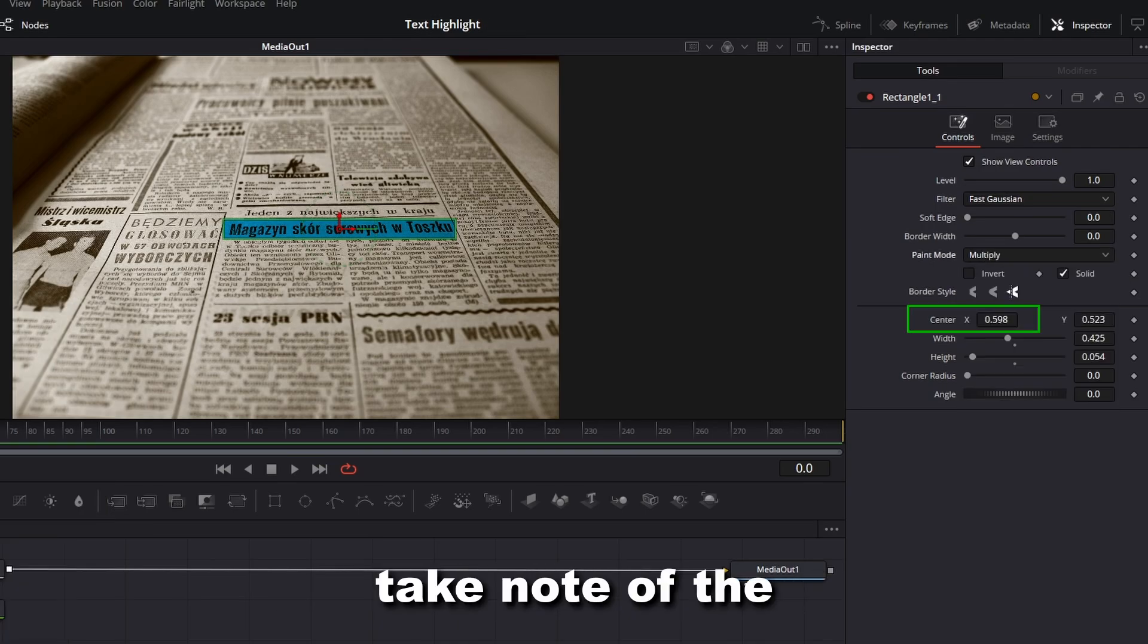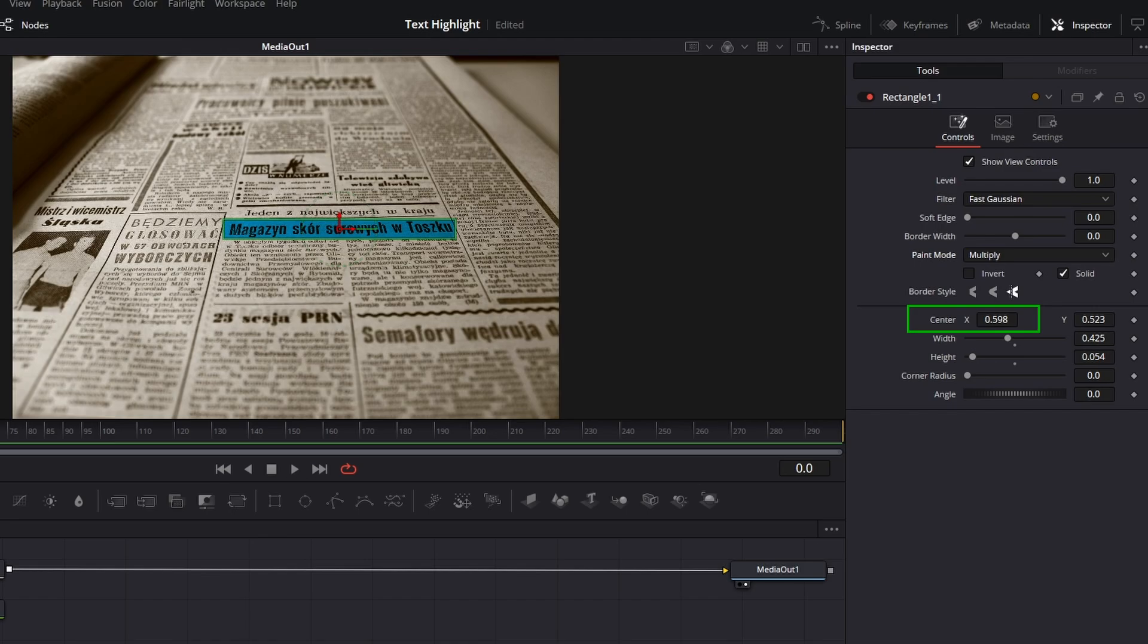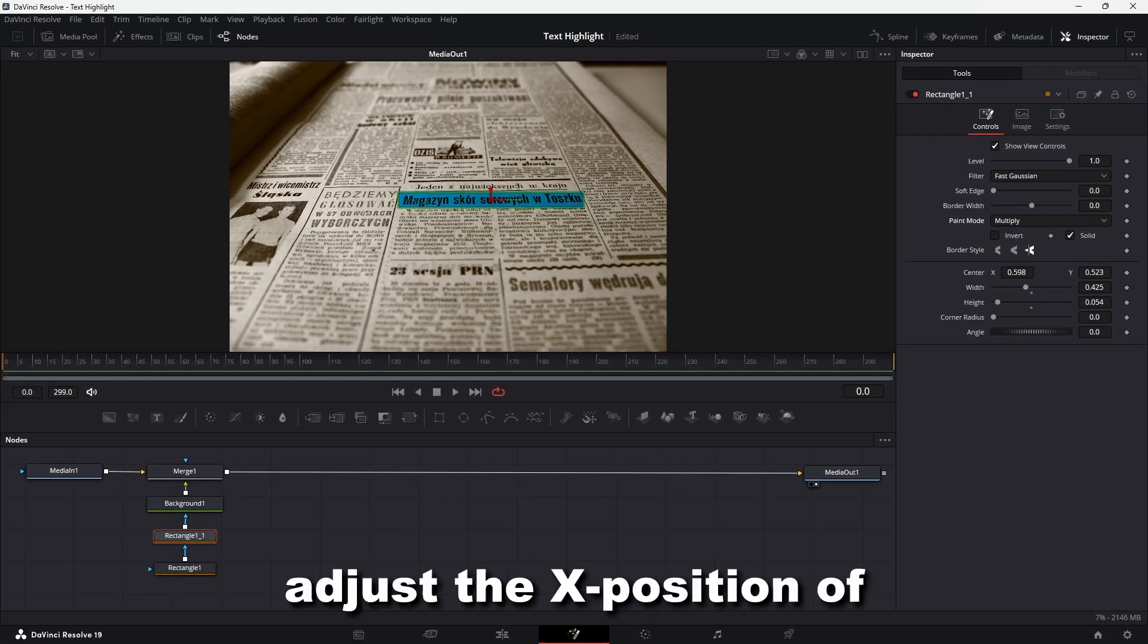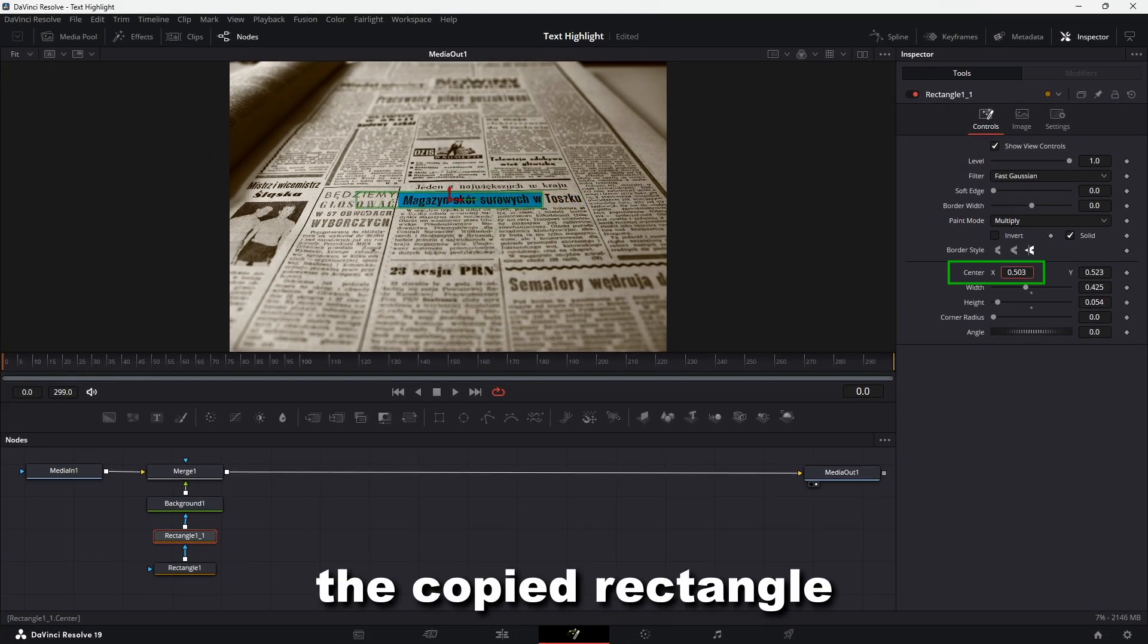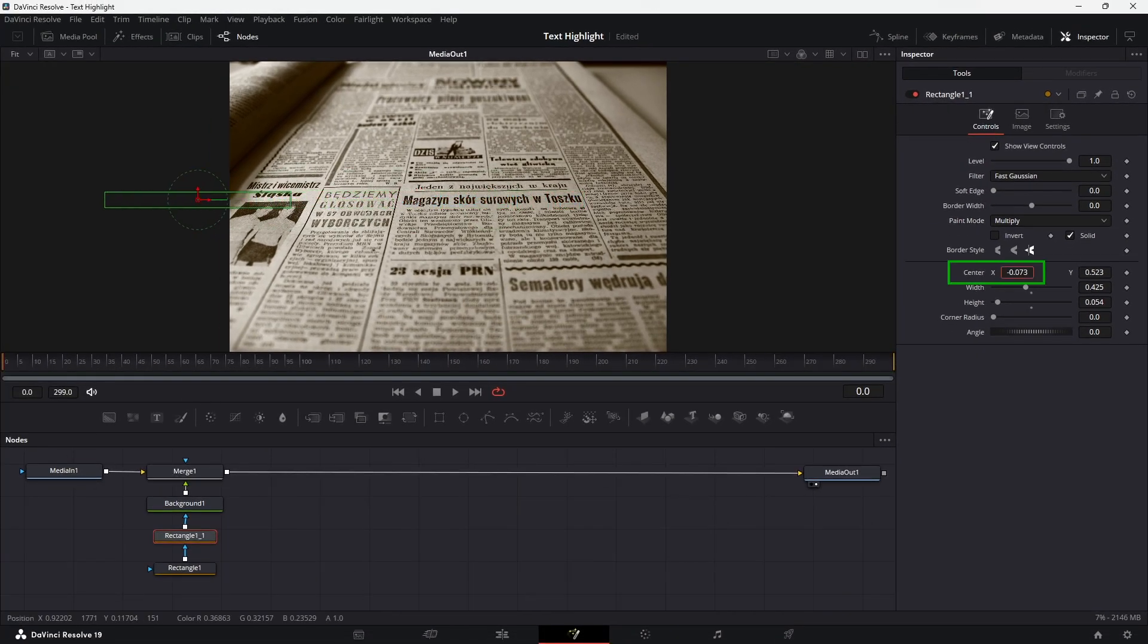Take note of the x-position value. Next, adjust the x-position of the copied rectangle so that it moves out of the frame.